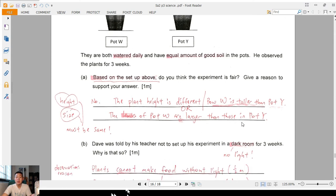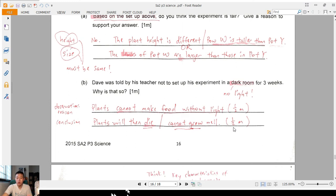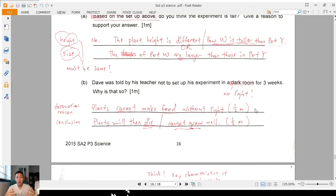Part B: Dave was told not to set up in a dark room — dark room means no light. Without light, plants cannot make food. Many of you got that part. But so what? Plants cannot make food, therefore the plants will die or cannot grow well. You must have two parts: the reason (plants cannot make food without light) and the conclusion (plants will die or cannot grow well). That's the other half mark.